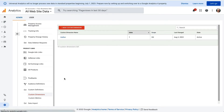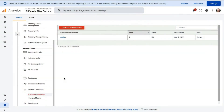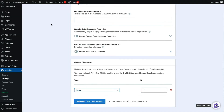If you're using GA4, you can also skip this next step. This step ensures the index number in Google Analytics matches the Custom Dimension ID in MonsterInsights. Check the index number for Author in your Analytics account, then go back to the Custom Dimension settings in MonsterInsights and make sure the Custom Dimension ID matches the index number. If it doesn't match, just type the correct number and click Save Changes.